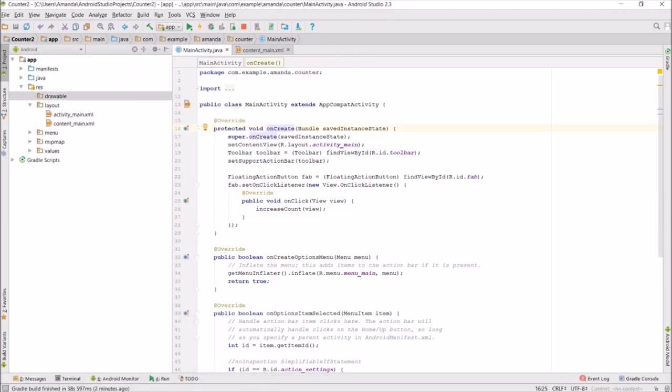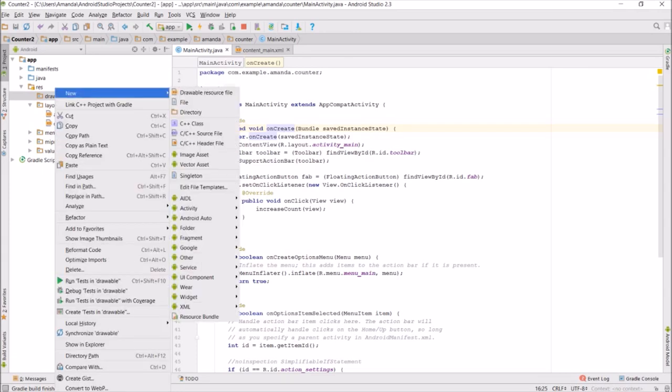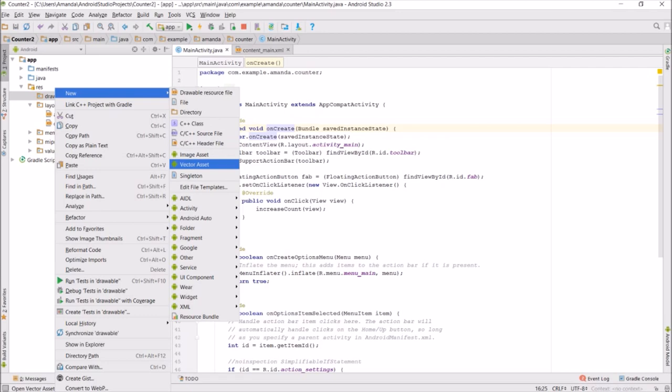First, under the res file for resource, right-click on drawable and create a new vector asset.